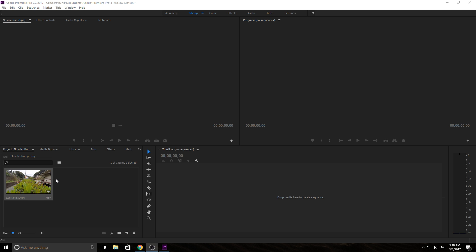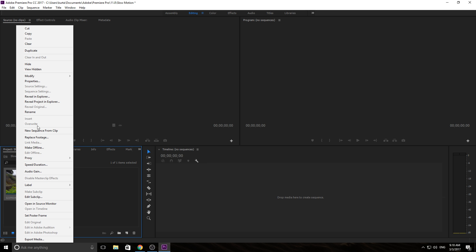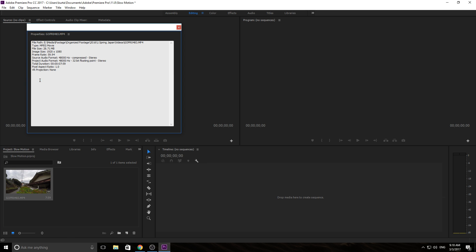I have some Premiere Pro footage right here. If I right-click on this and click Properties, you will see that it has been shot at 59.94 — so about 60 frames per second — which will give me a lot of room to work with.